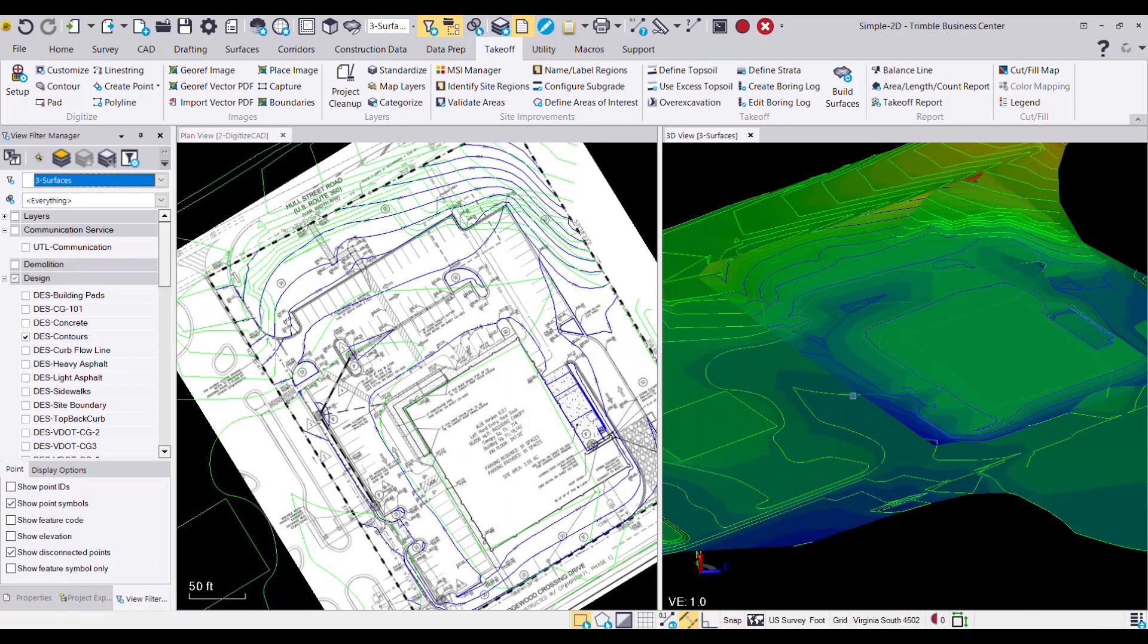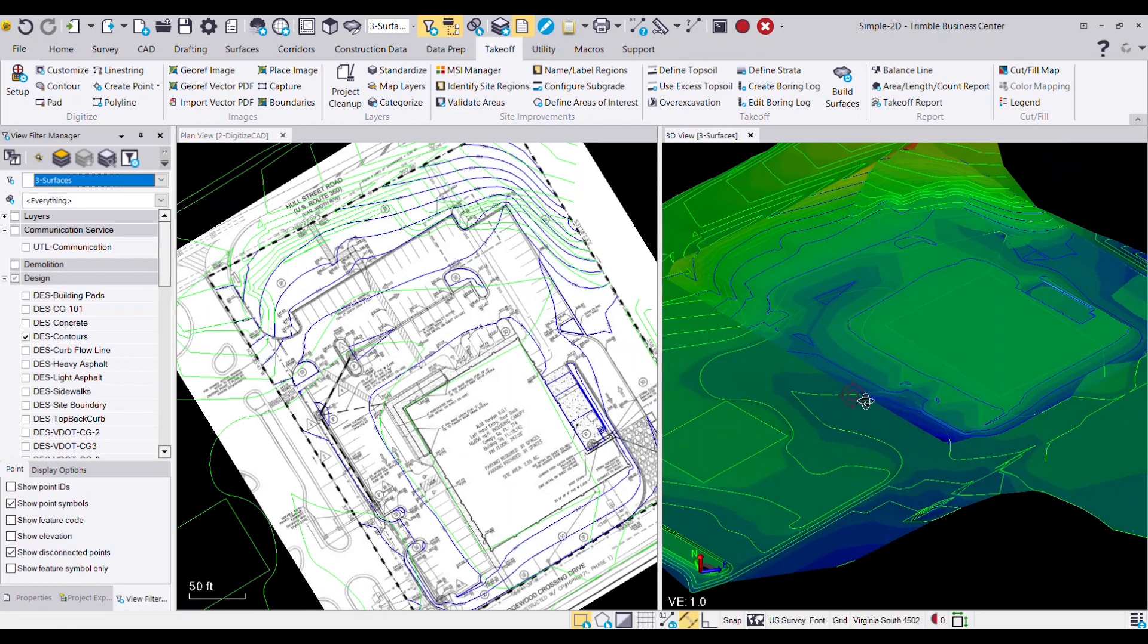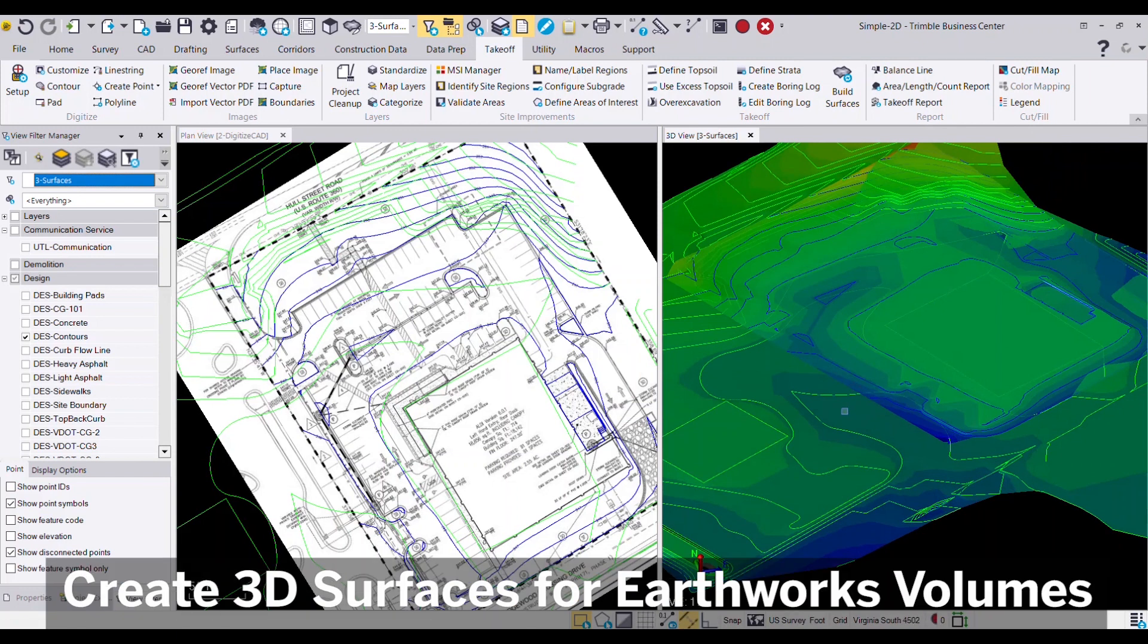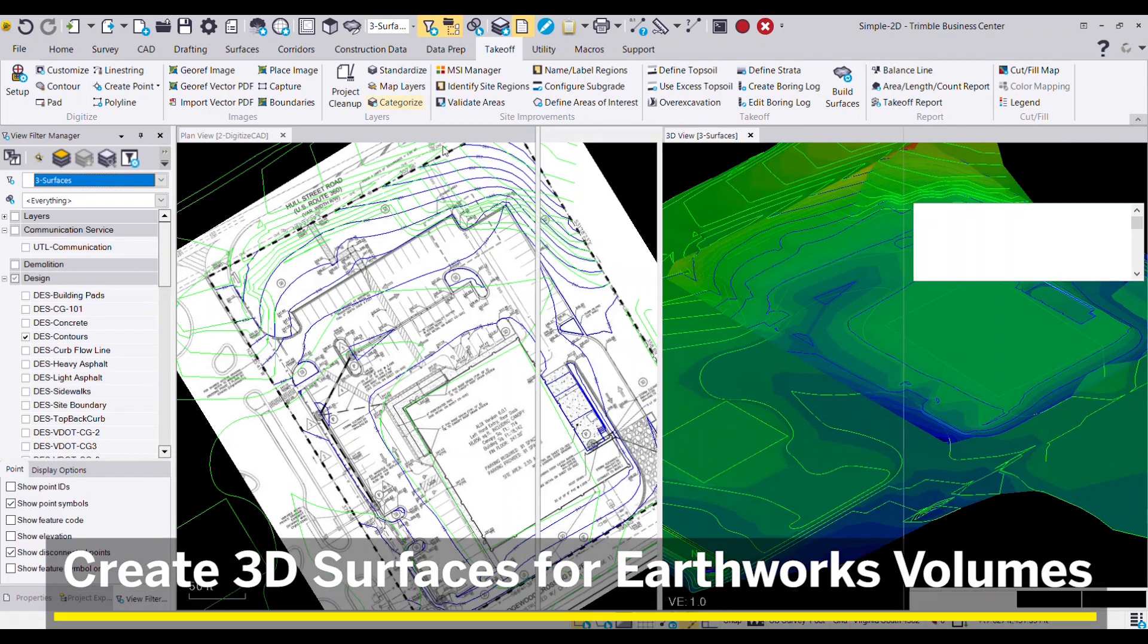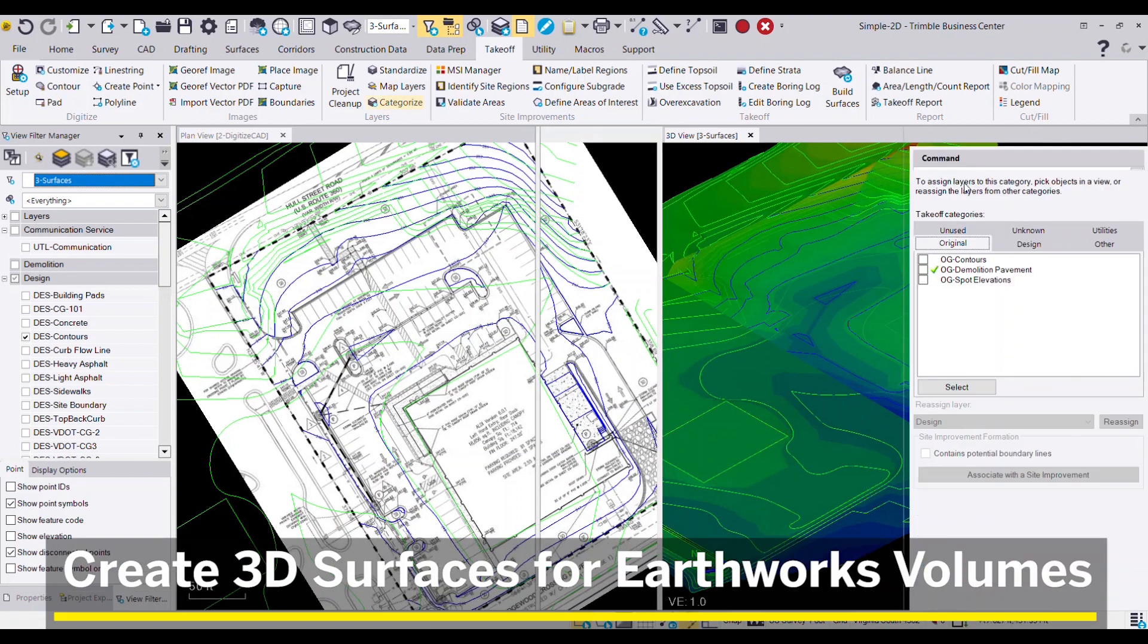These surfaces can be used to calculate your cut-fill volumes and other earthworks, including strata layers.